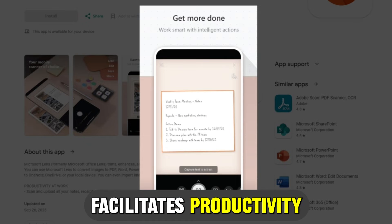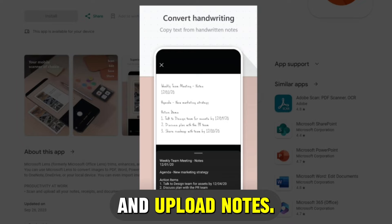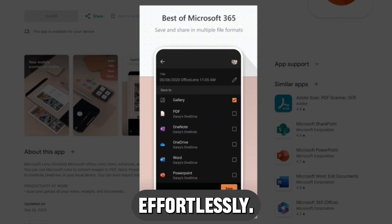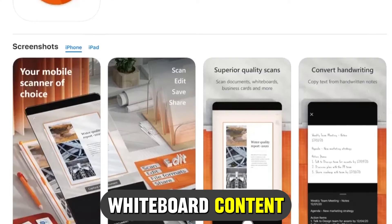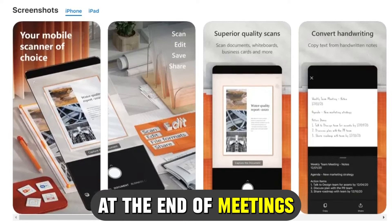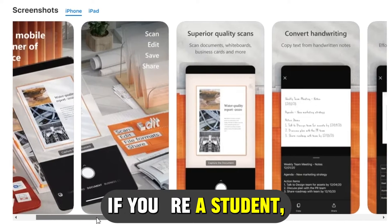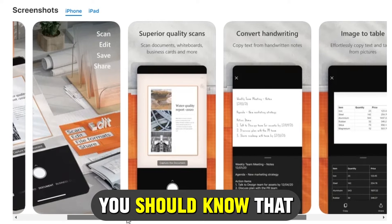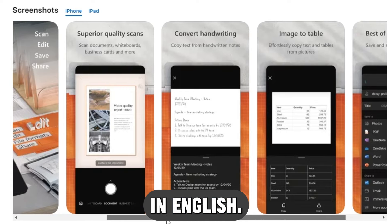Microsoft Lens facilitates productivity by enabling you to scan and upload notes, receipts, and documents effortlessly. It's perfect for capturing whiteboard content at the end of meetings or handwritten notes if you're a student. However, you should know that it only supports content handwritten in English.